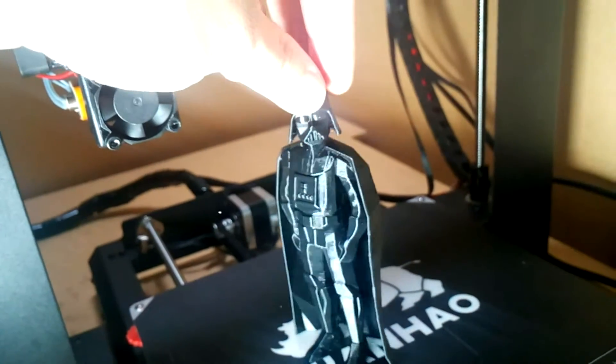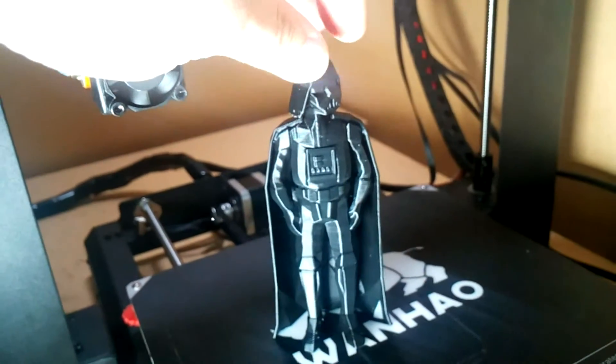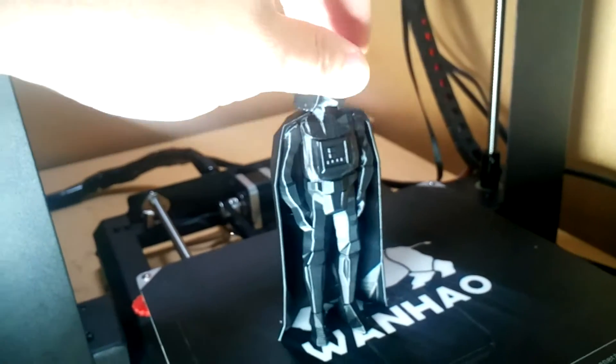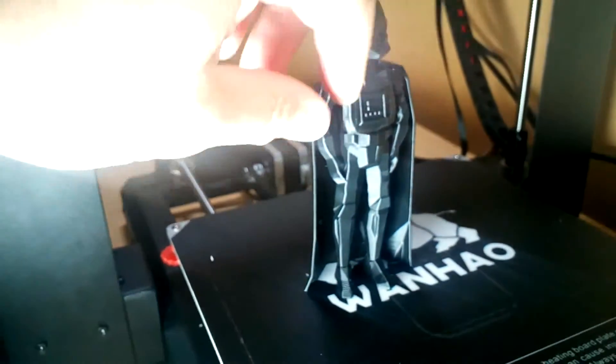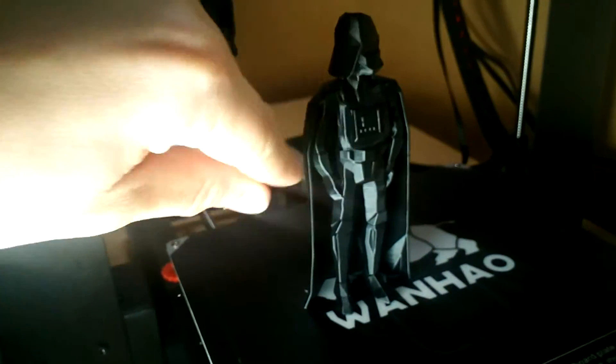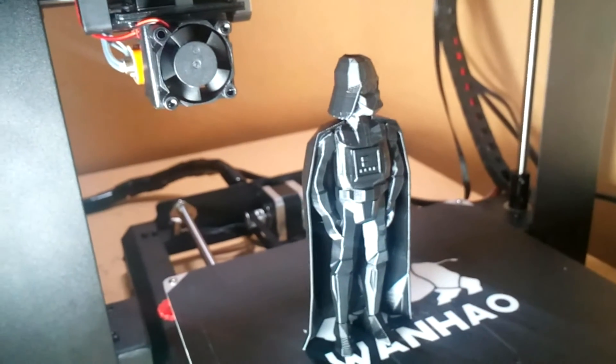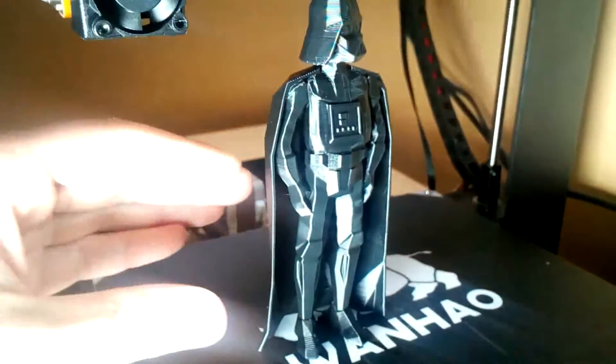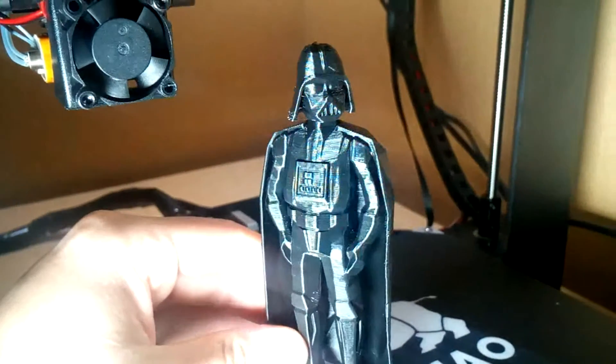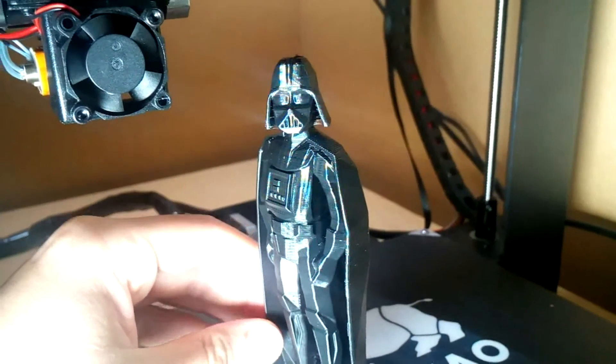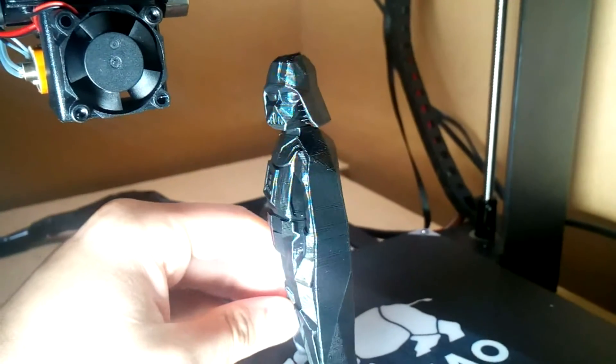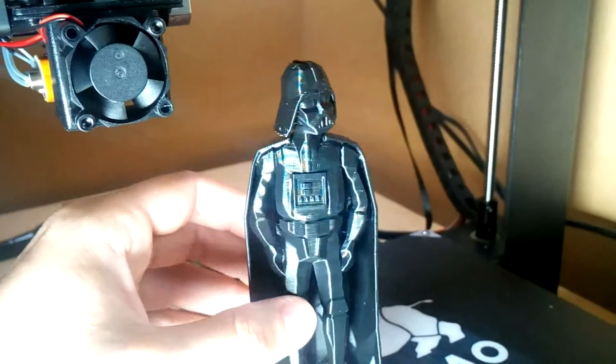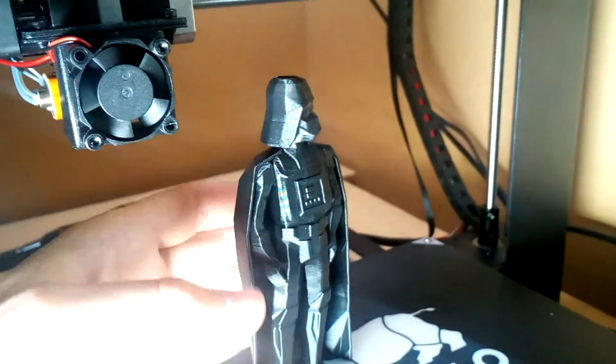I'll use some paint markers and paint the little lights on his chest and any other small details. Yeah, it's come out really well. Thanks for watching and I'll see you next time.